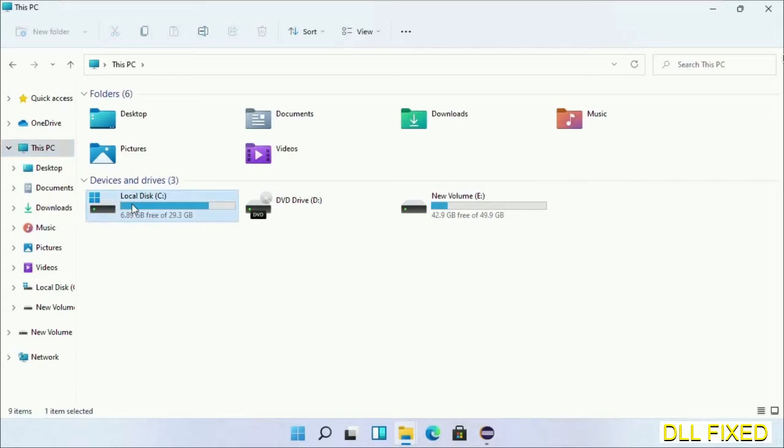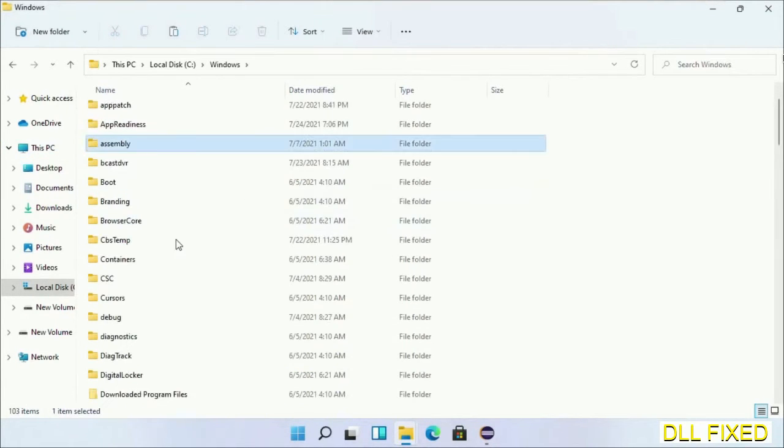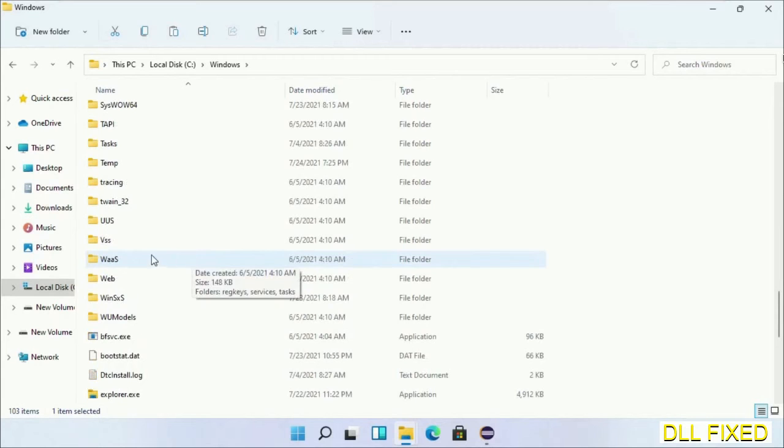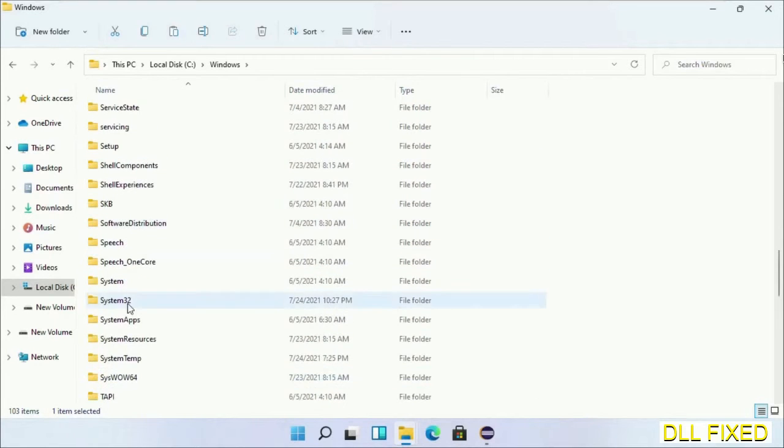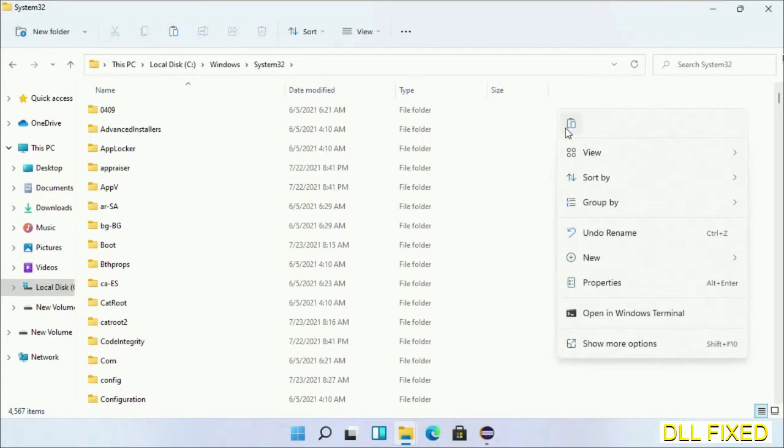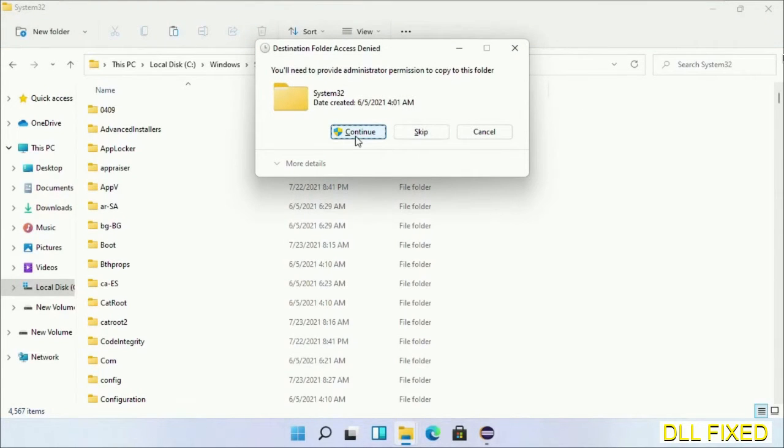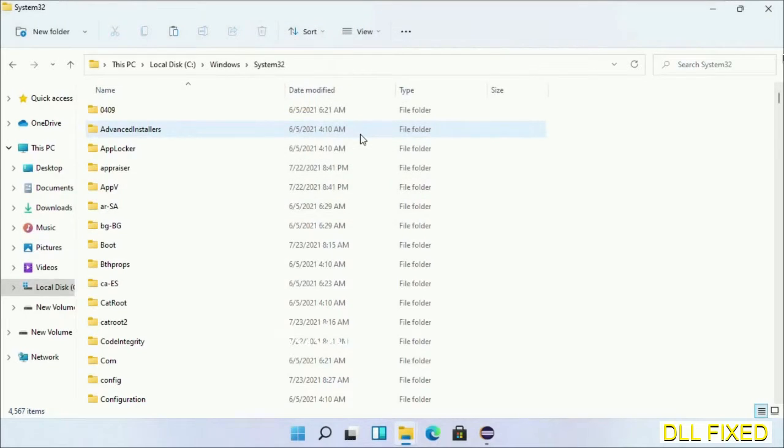Now open C drive and open the Windows folder. Now scroll down in the directory - we have to open System32 folder here. Now right click in the blank space and select paste. Click continue to paste it. If you face access denied issue, then you can follow the screen to fix that.